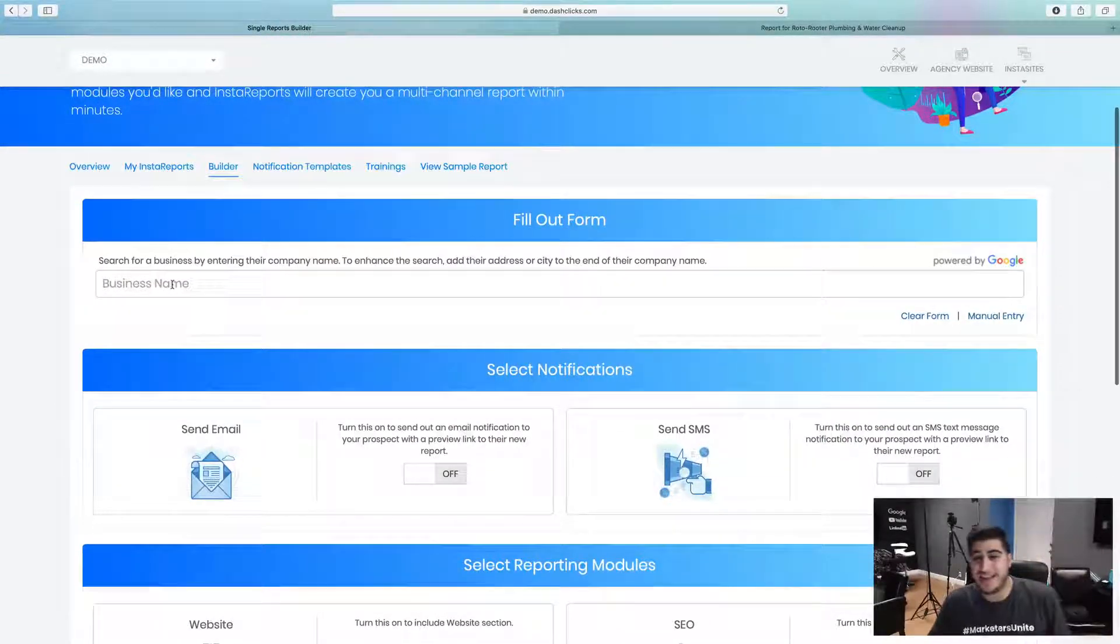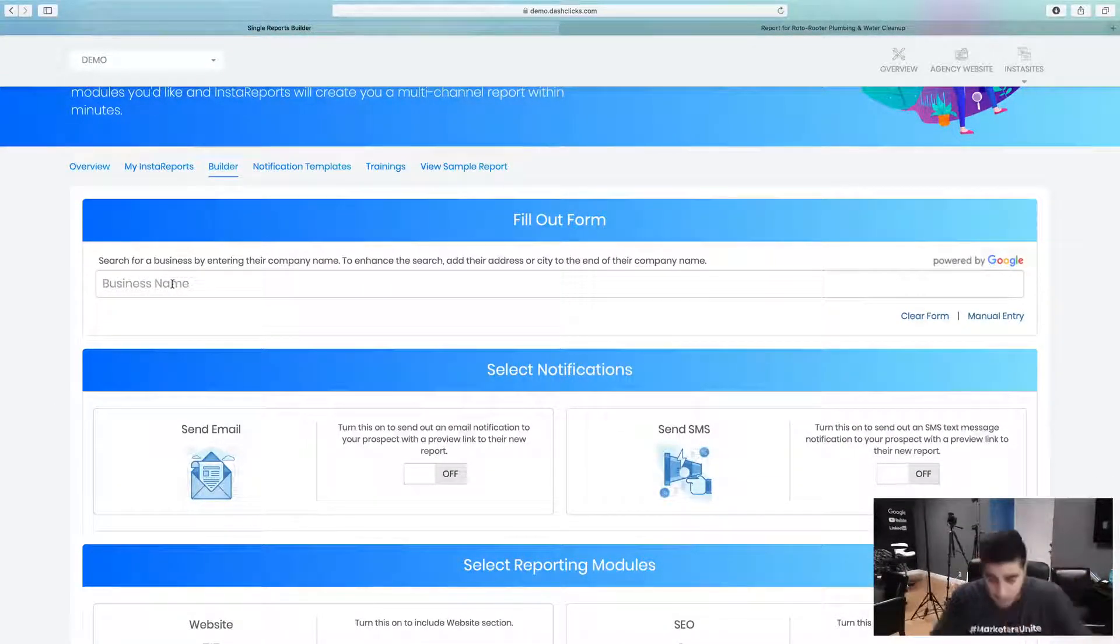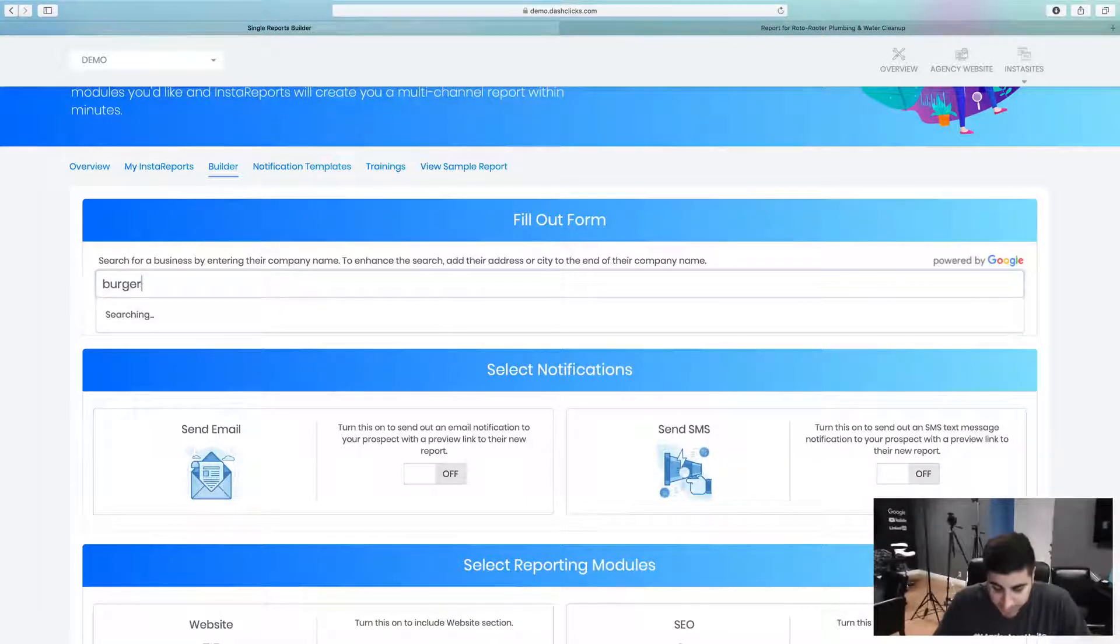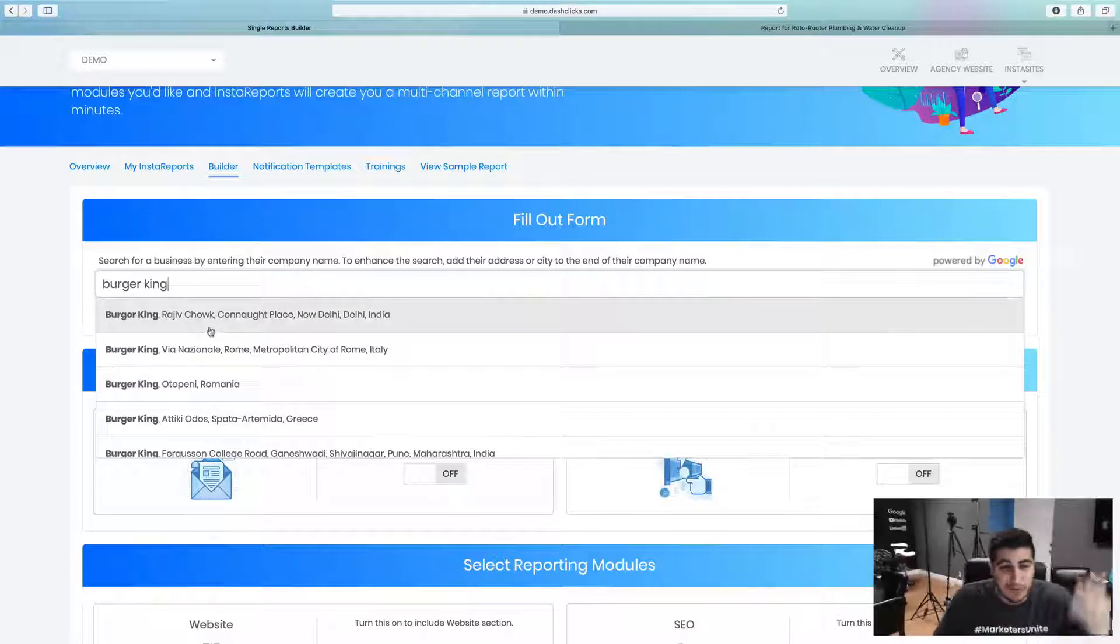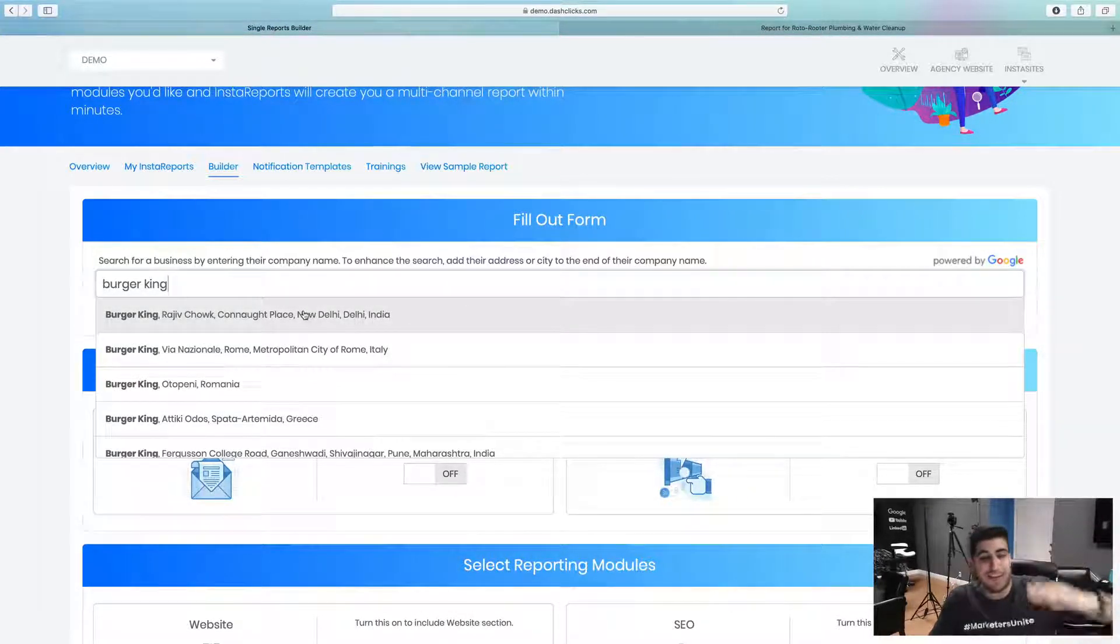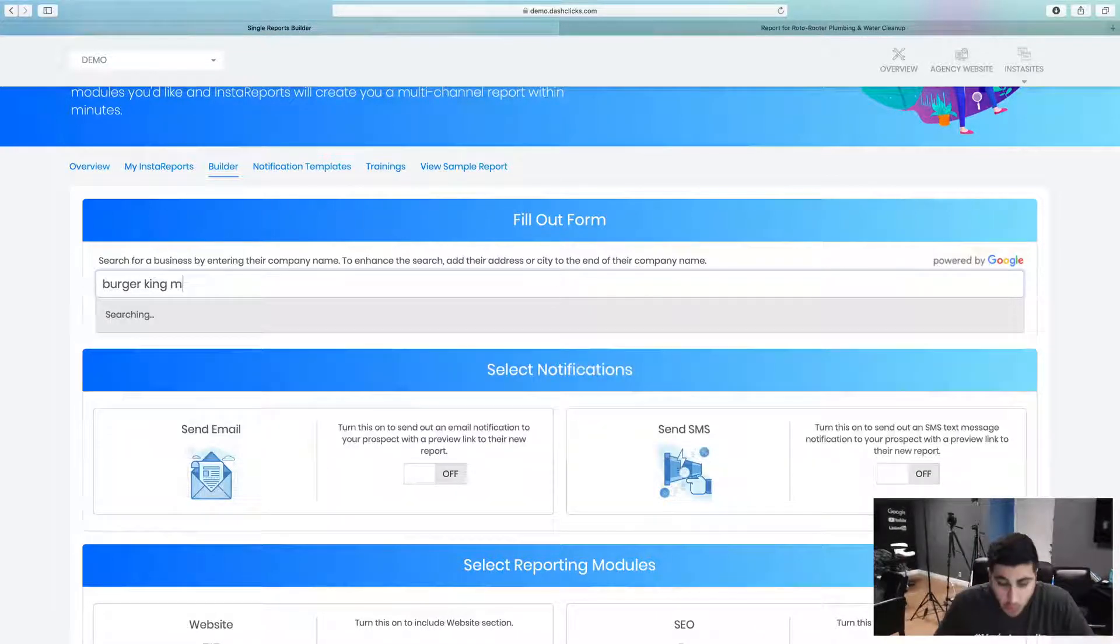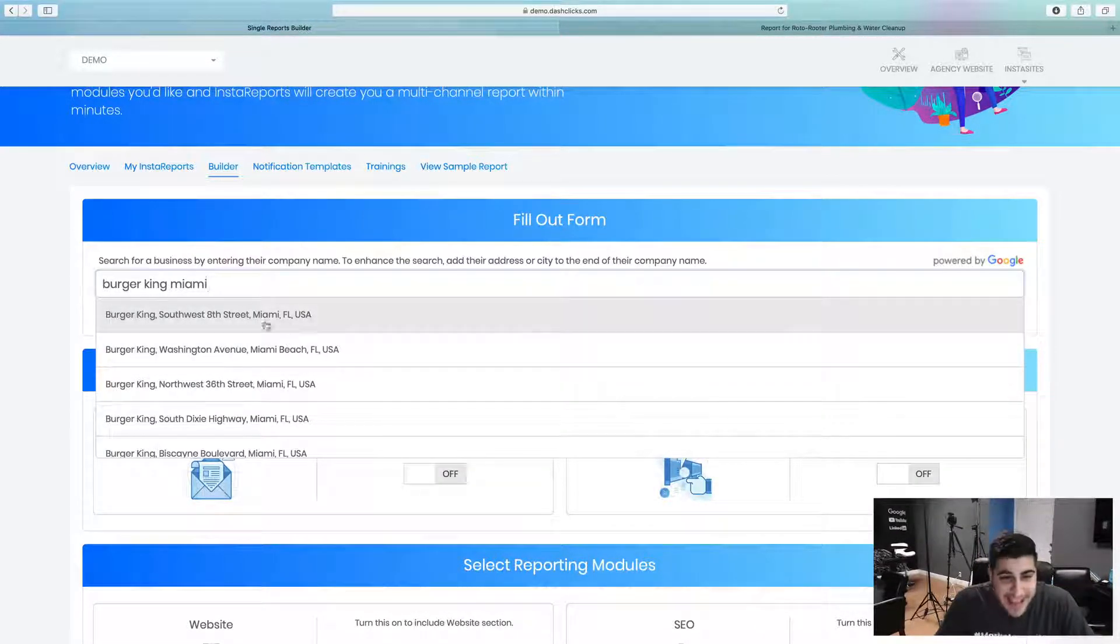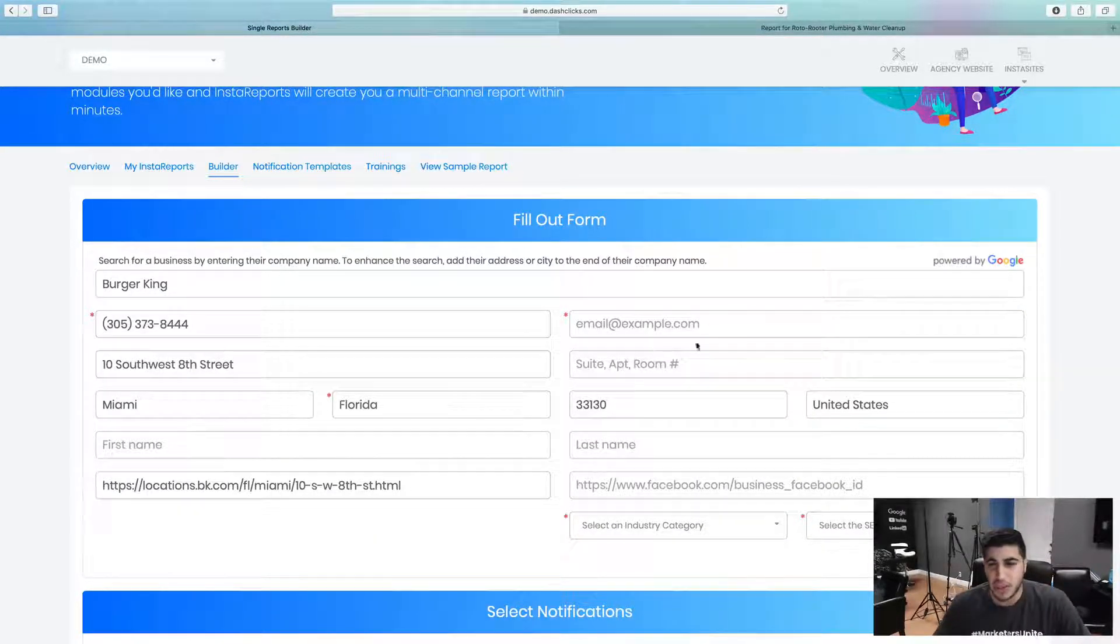So literally you can go in here and all you got to do is, let's just run a report for Burger King as an example. If I just type in Burger King, it will literally pull in where API directly with Google is going to pull in every single Burger King. If I want to go granular, I can say Burger King Miami and actually let's run a report on this Burger King as an example.